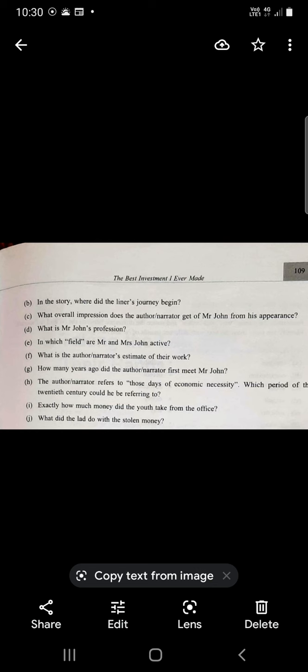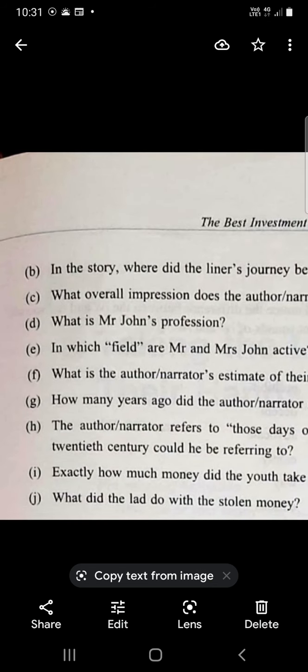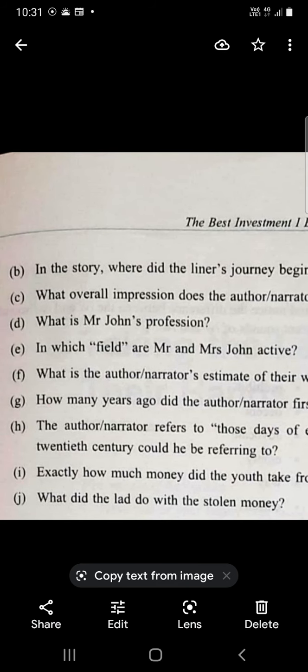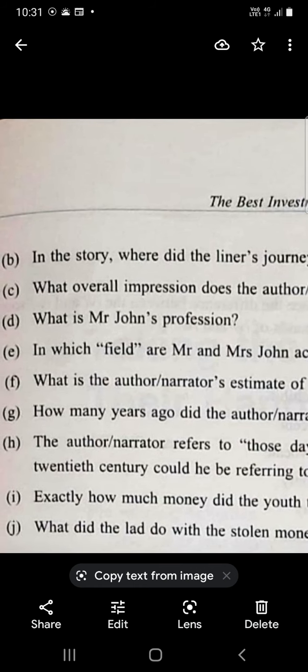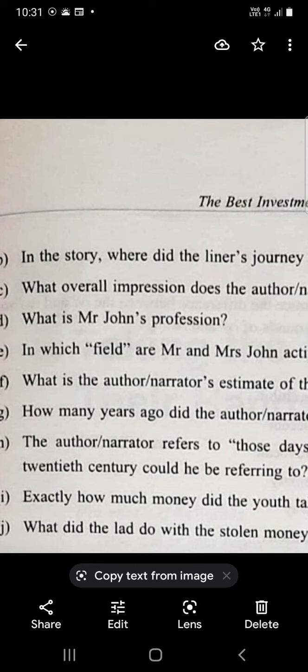He was wearing a dark suit, sober tie and rimless spectacles, and he appeared to be a serious and reserved kind of person. What is Mr. John's profession? He is a solicitor by profession.